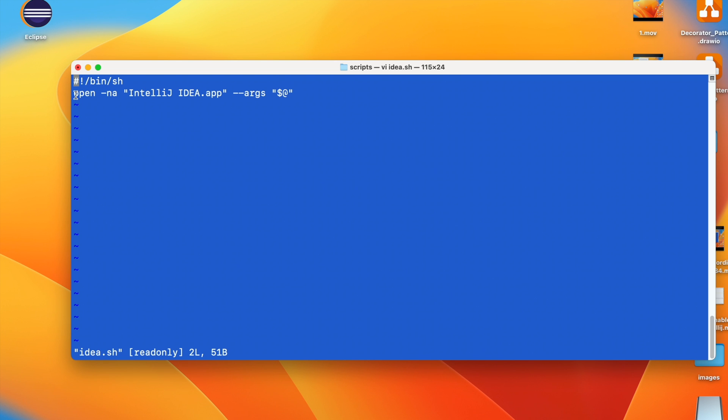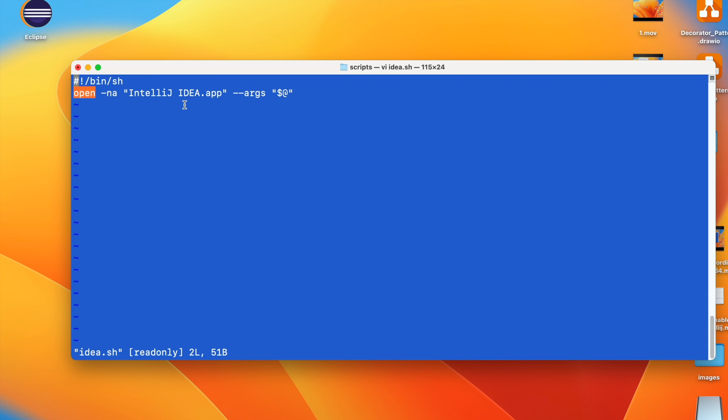So I am using Open command. This is from Mac, and given this option -n, it means that the program will be opened even though another application is running. And this is the name of IntelliJ IDEA application. So make sure that IntelliJ is on your path.